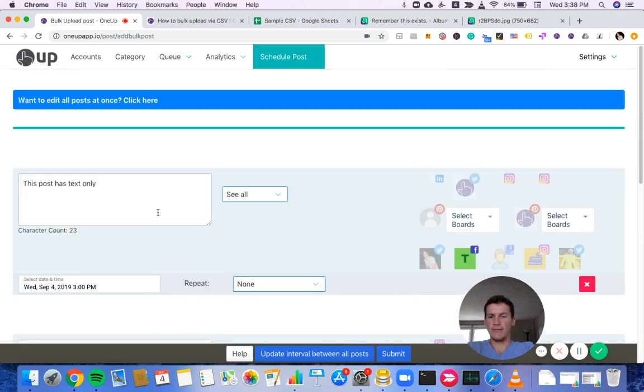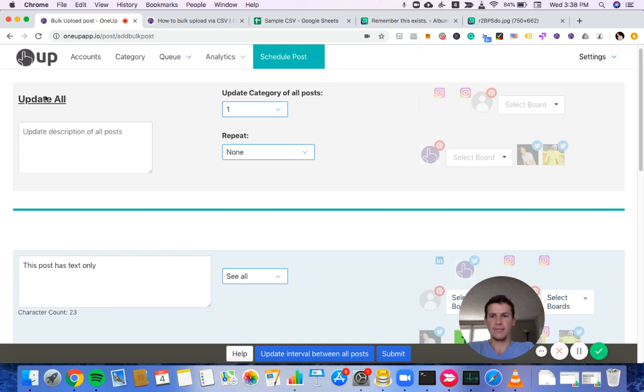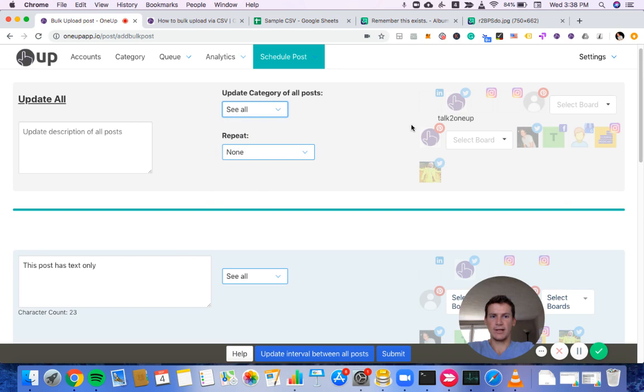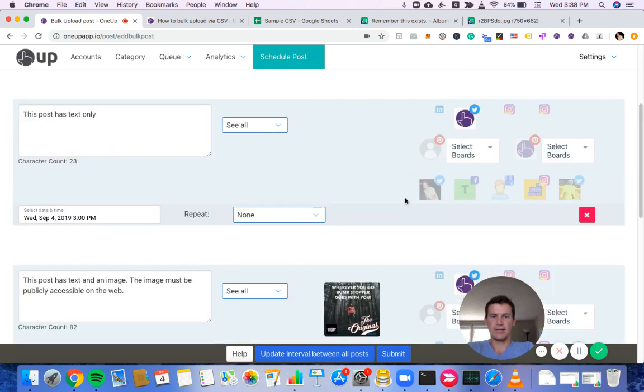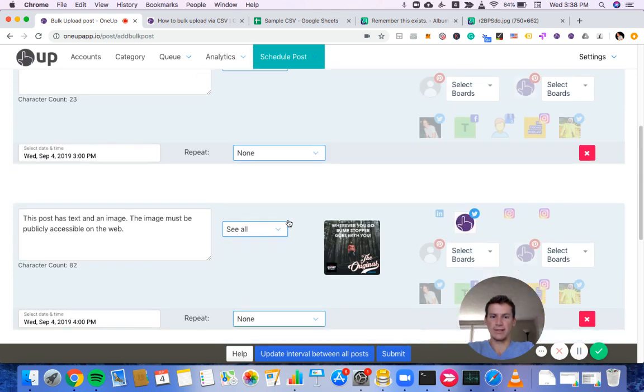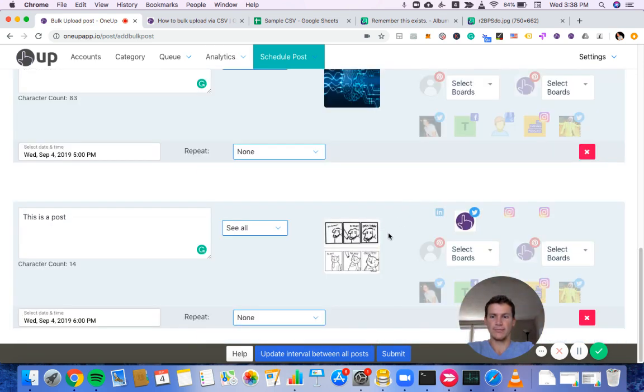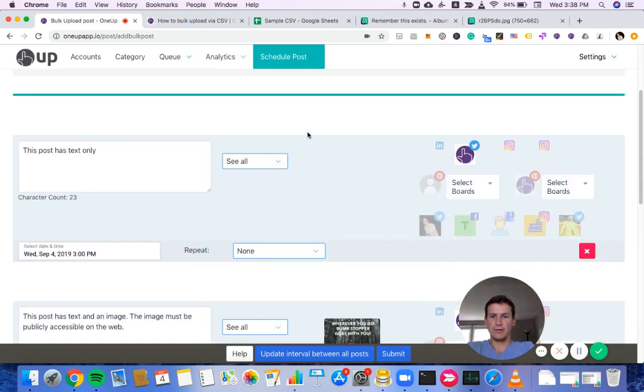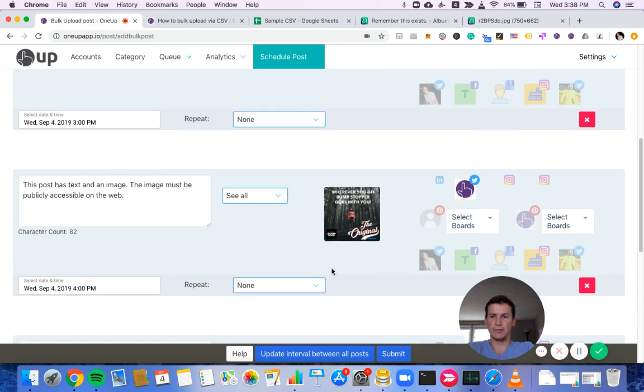However, if I want to have all these posts go to the same category and same accounts, I can click up here and choose a category and then choose an account. And you can see that category and account was selected for all the posts. So that way you don't have to manually click a category and account for each of your posts.